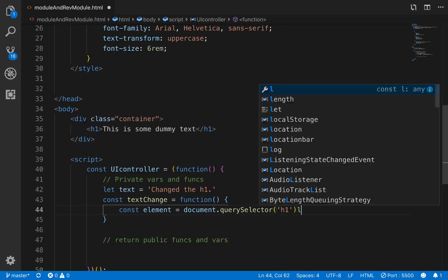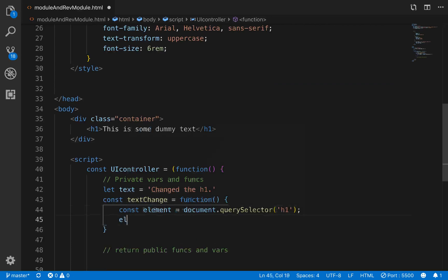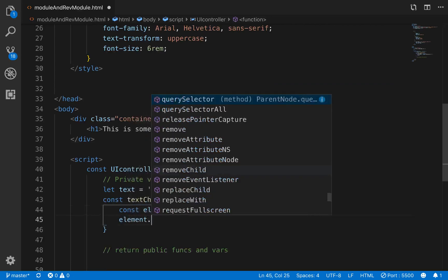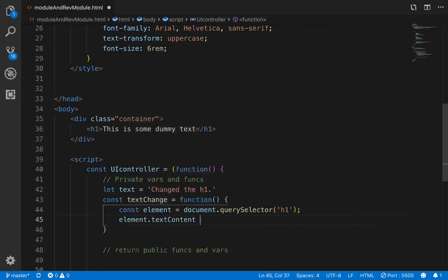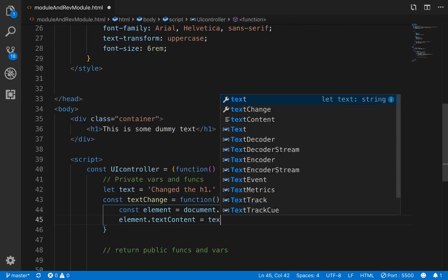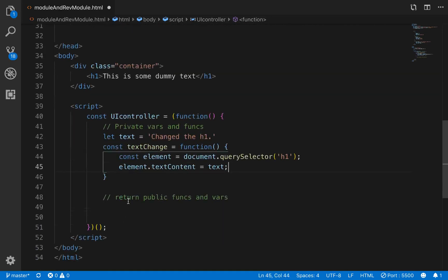And then within the function, we'll go element.textContent is going to equal the text that we had up above. Okay, cool.